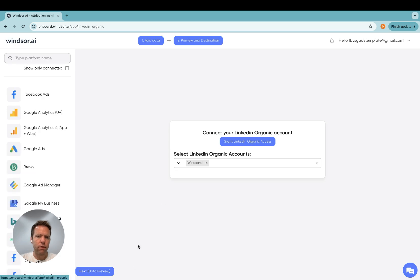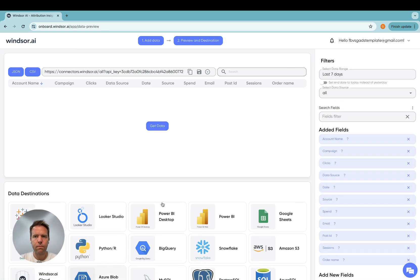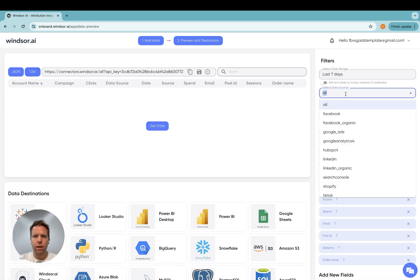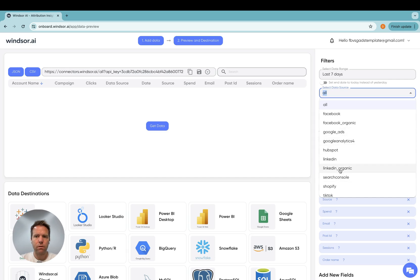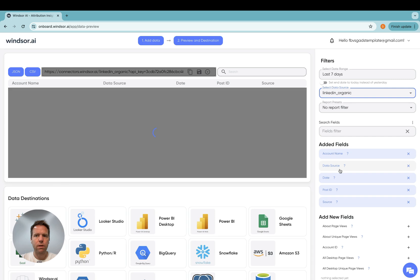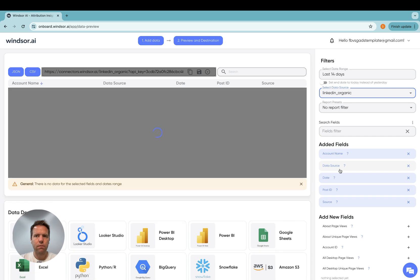Once you're done with that, you click on next data preview. Now in here, you will need to select the data source, which is likely only going to be LinkedIn organic. I have multiple connectors connected already, so I'm selecting this here.